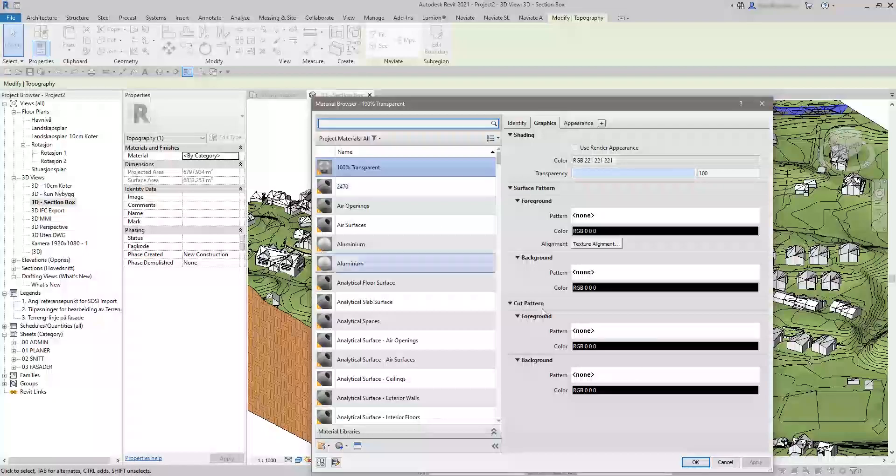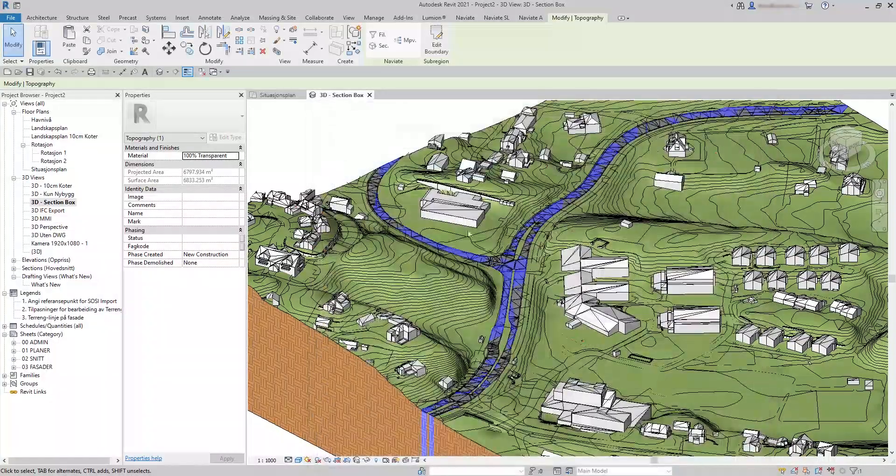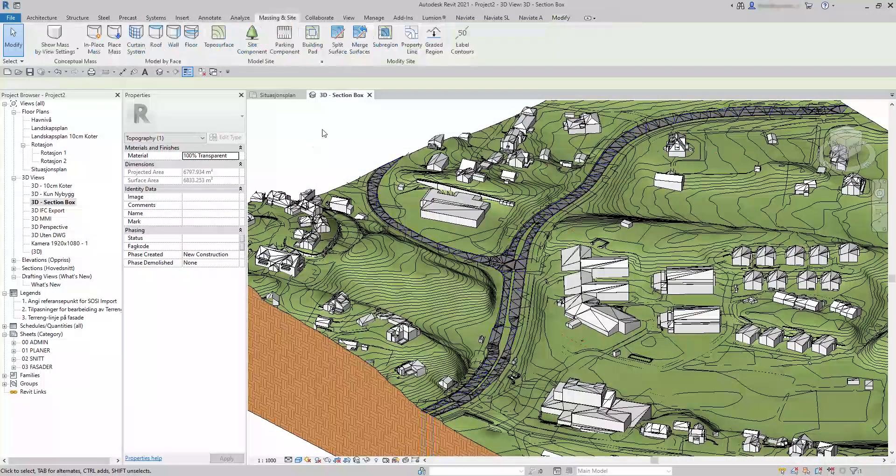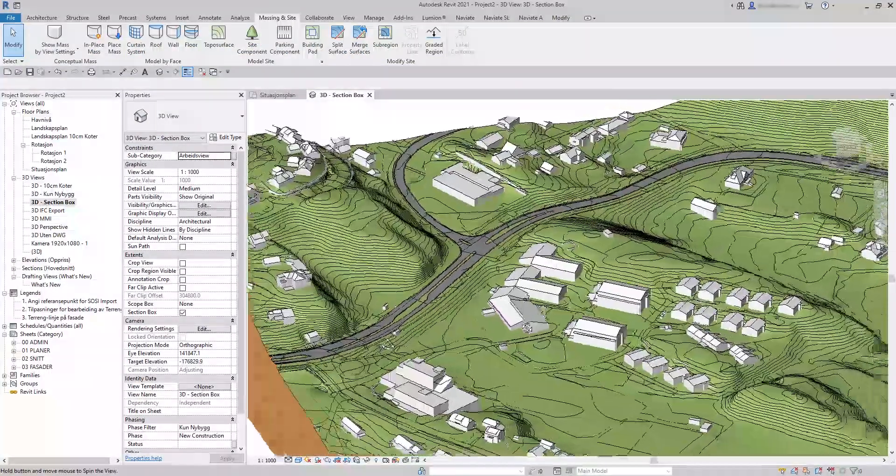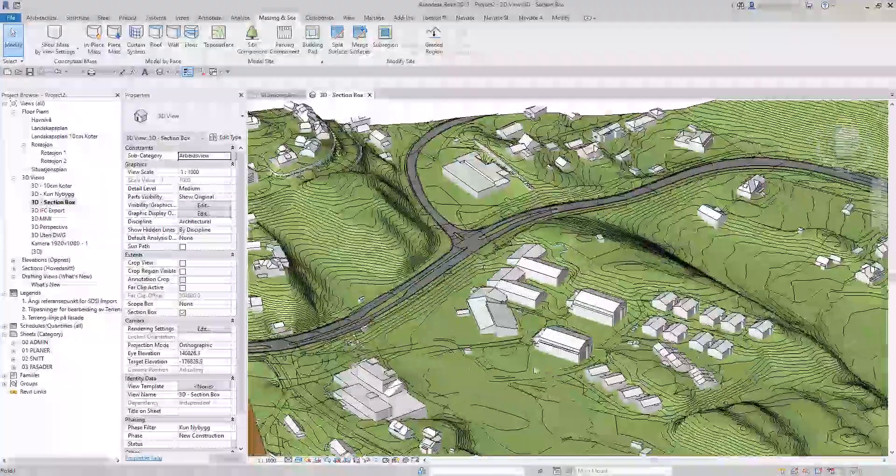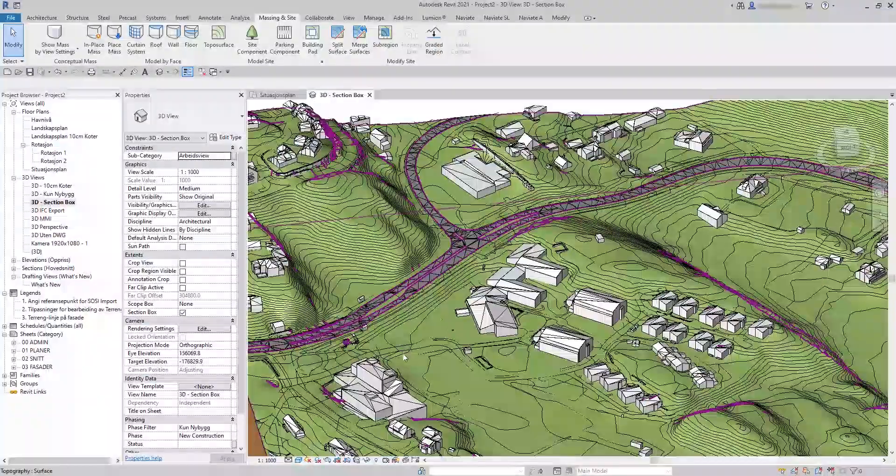Change the material to 100% transparent. Now you don't see the topo surface within the road area.